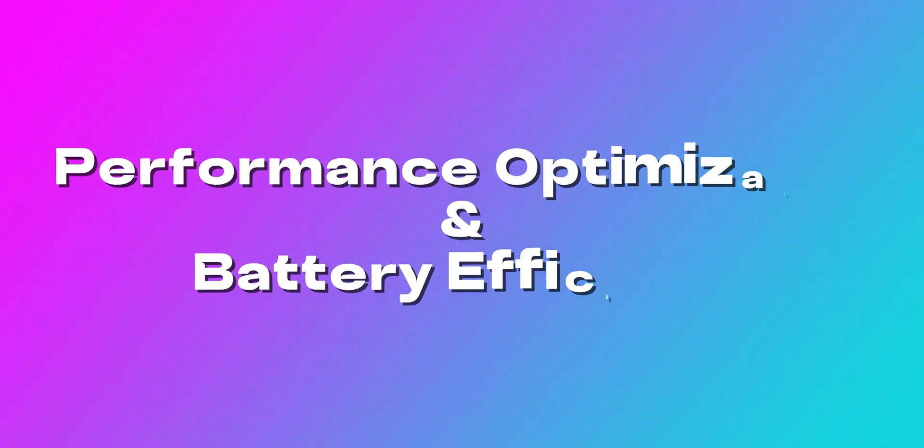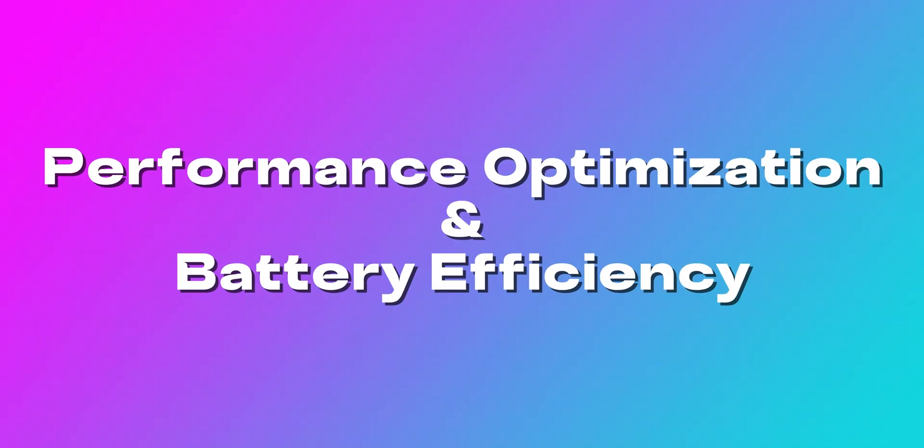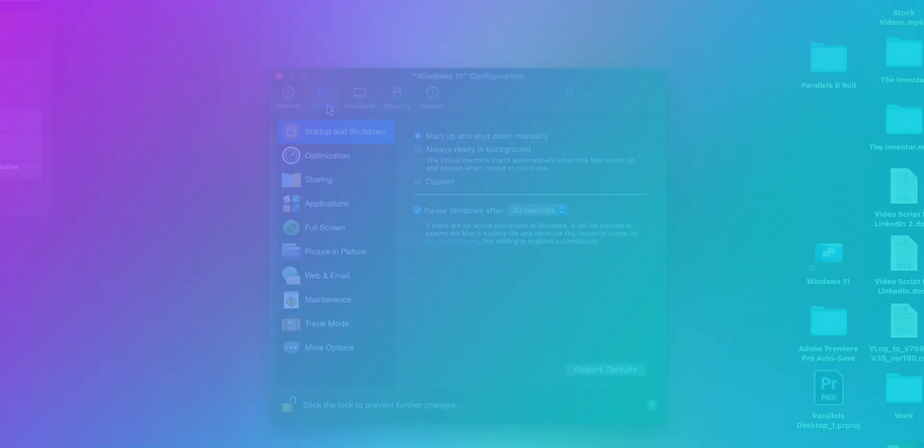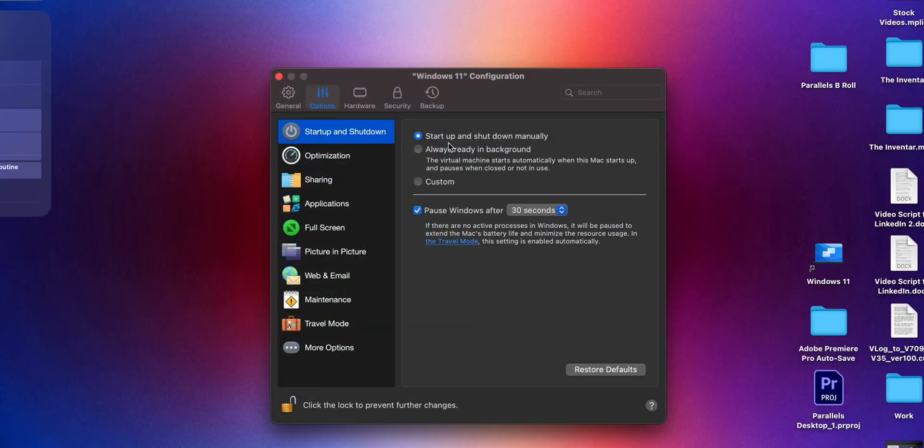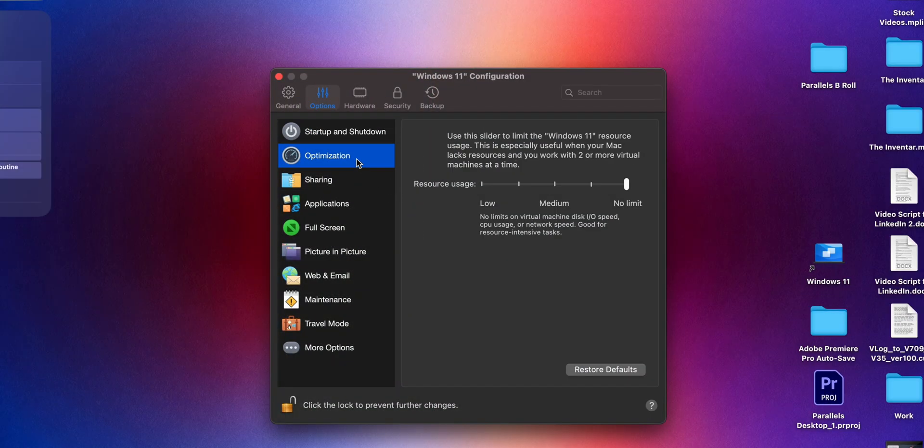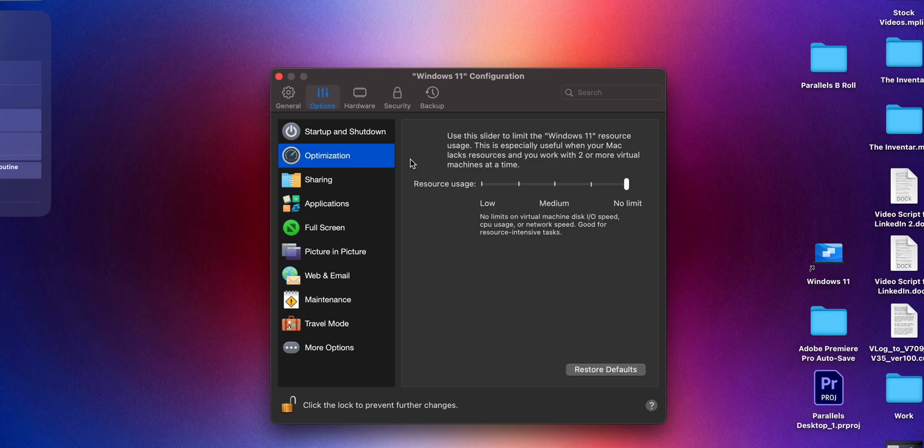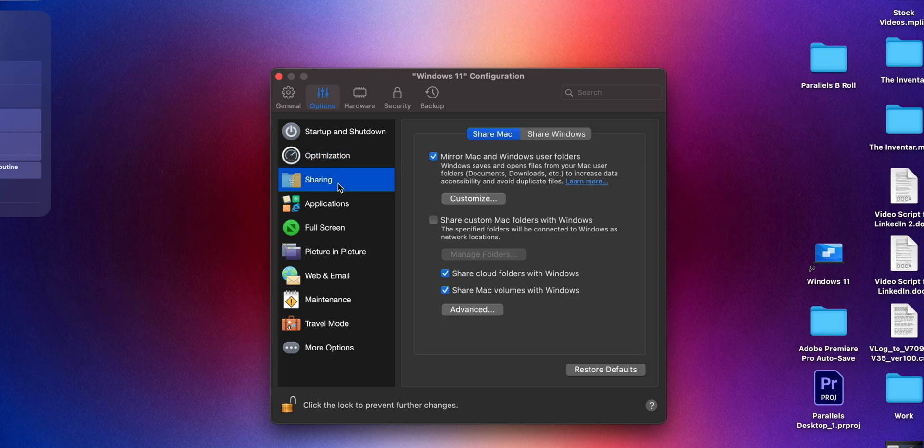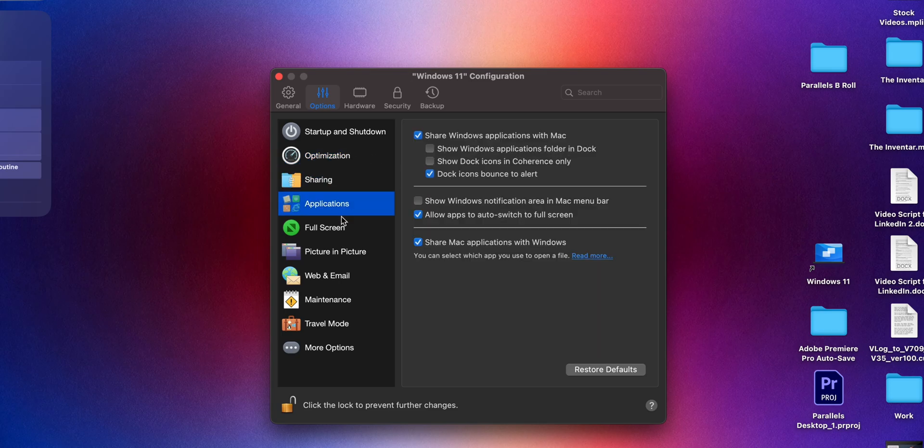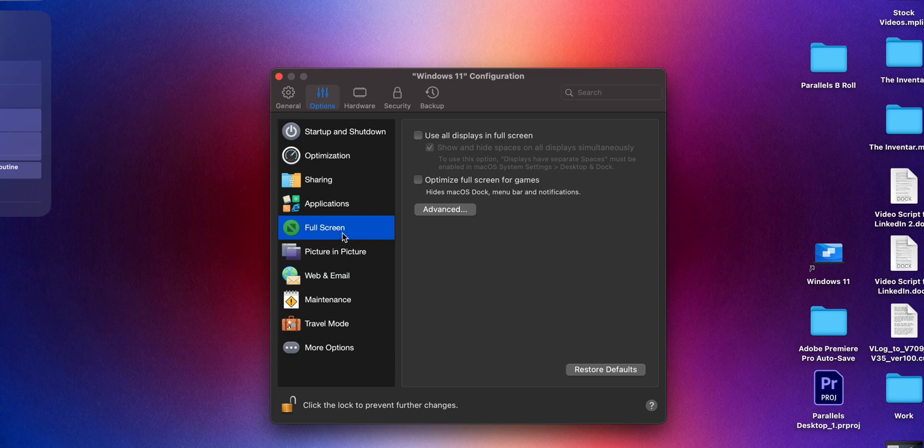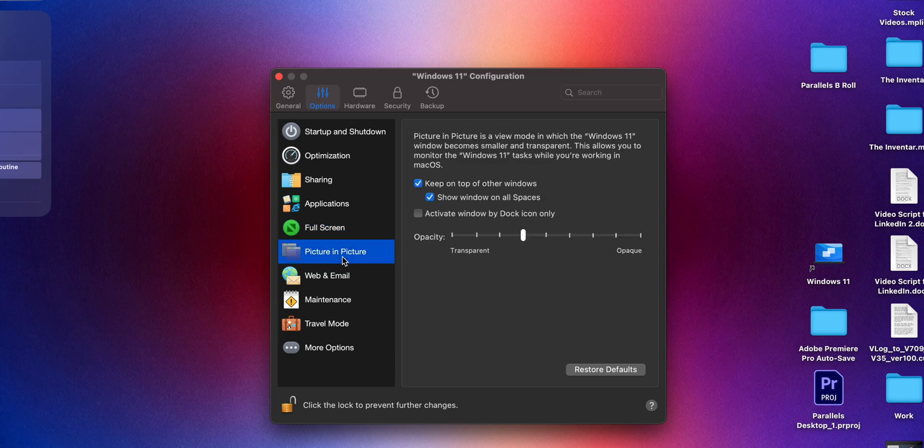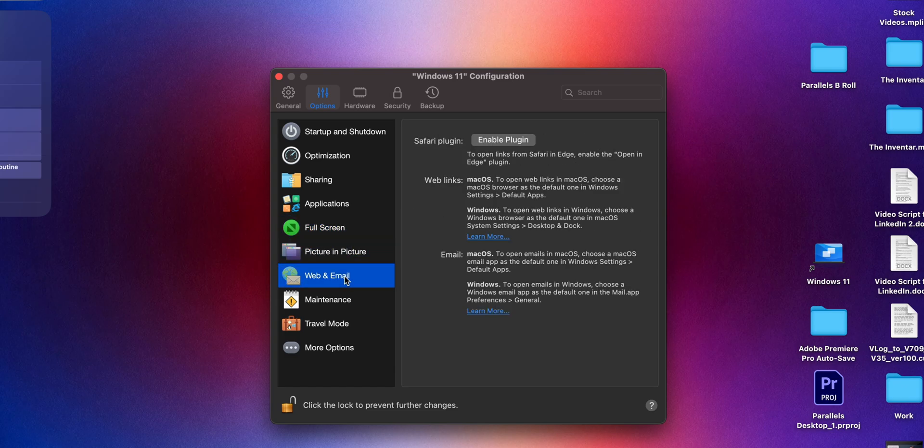Performance optimization and battery efficiency. Parallels automatically adjusts system resources based on our workload. If we're doing light tasks, it conserves the battery by reducing CPU usage. And if we need high performance like gaming or software development, it allocates more RAM and CPU power for better speed.